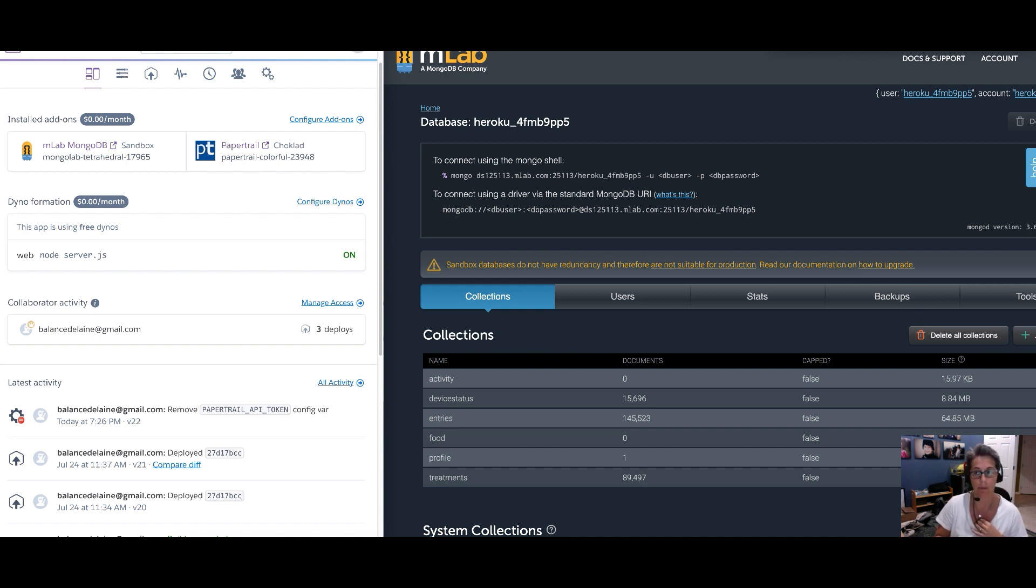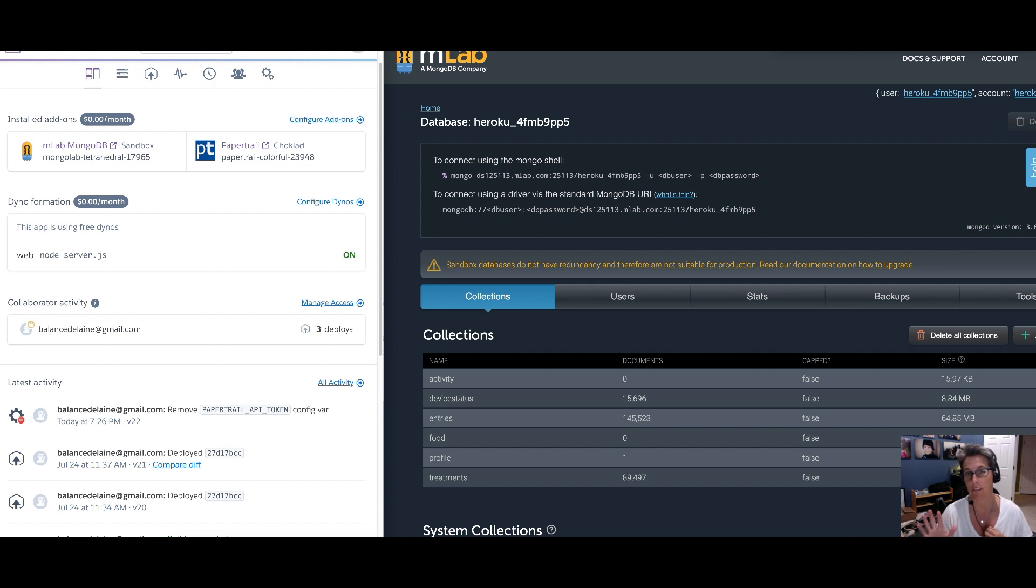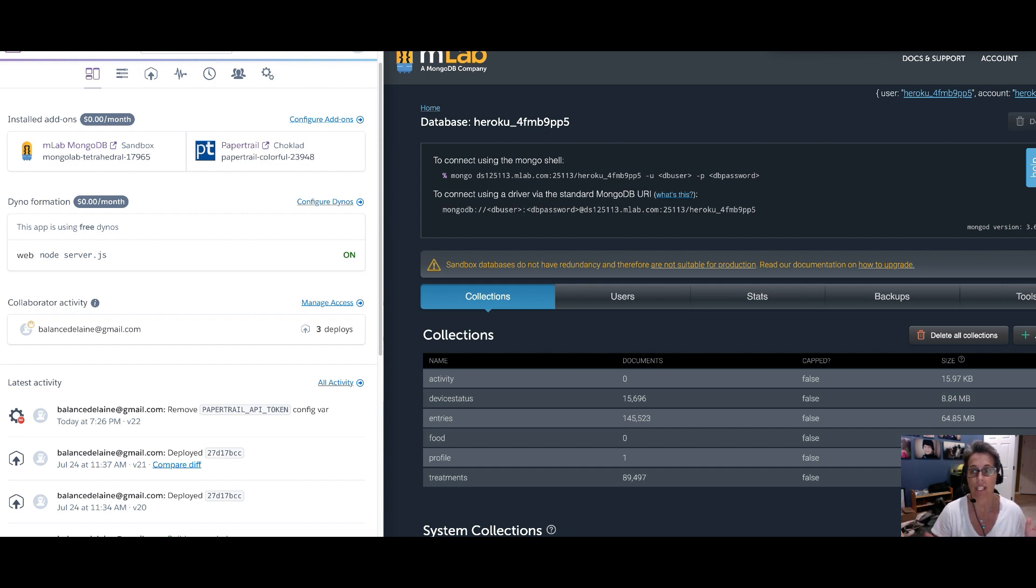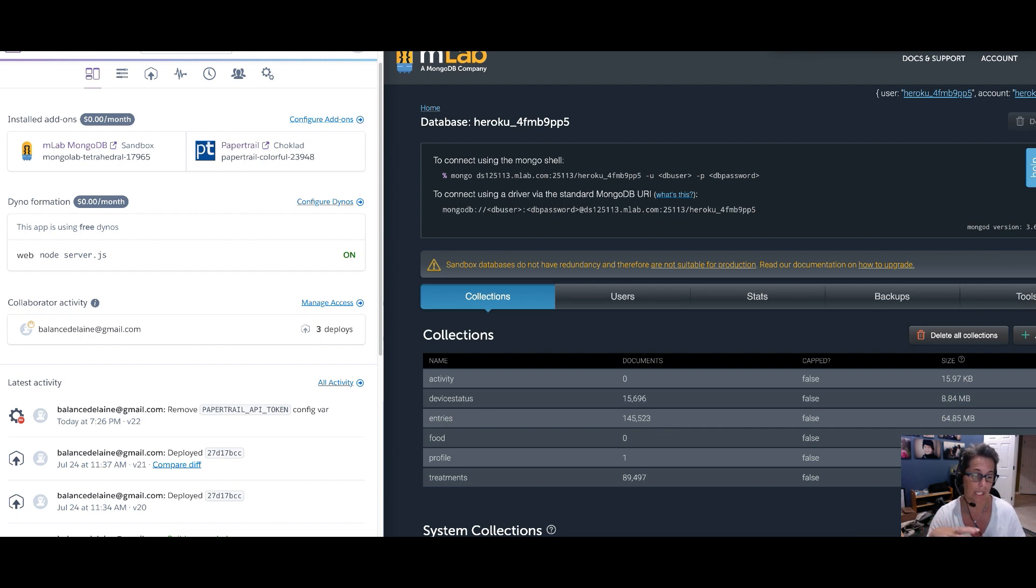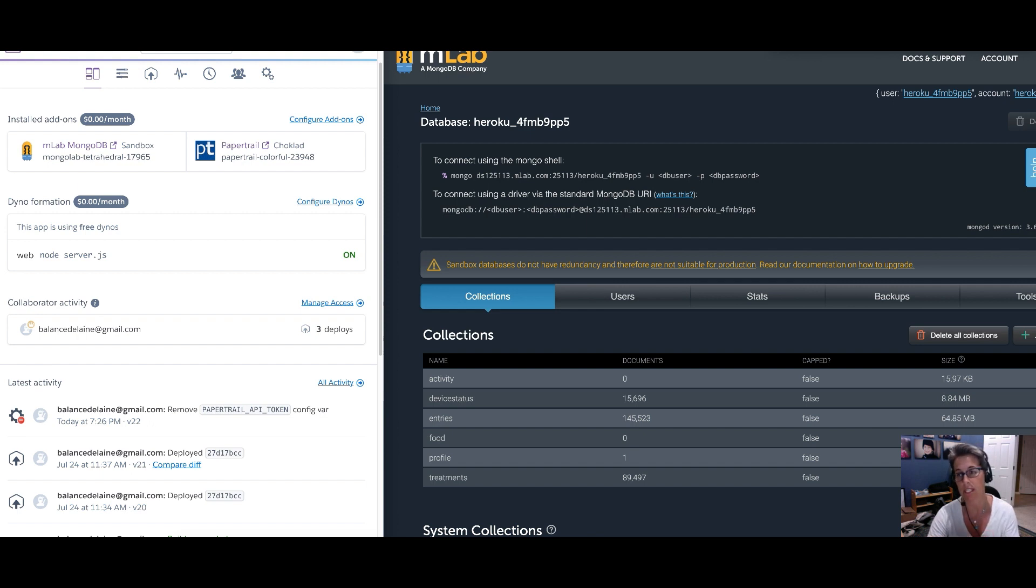When you set up your Nightscout site, it comes with a free database of 500 megabytes. So all of your loop data, all of your Nightscout data, it all goes up into that database and eventually will fill up. It doesn't just fill up with data in one big chunk, it also has to do with how efficiently the data is packed together within that database.